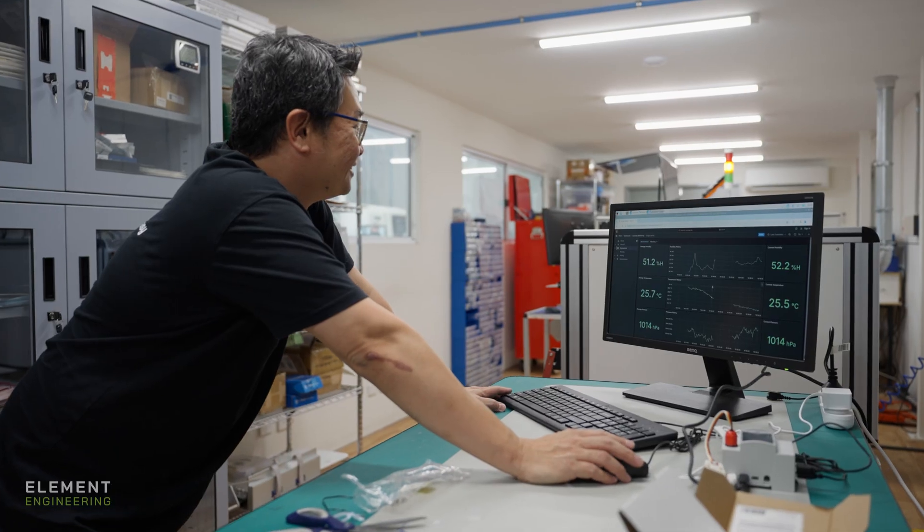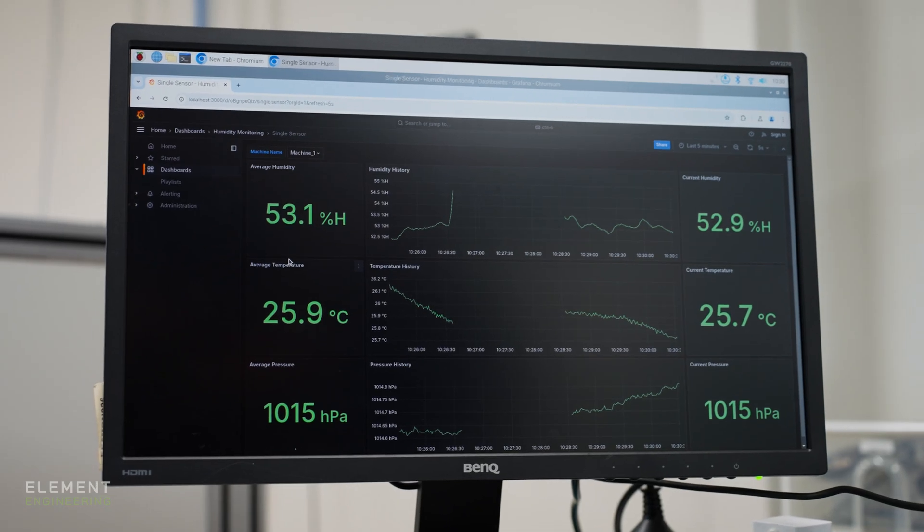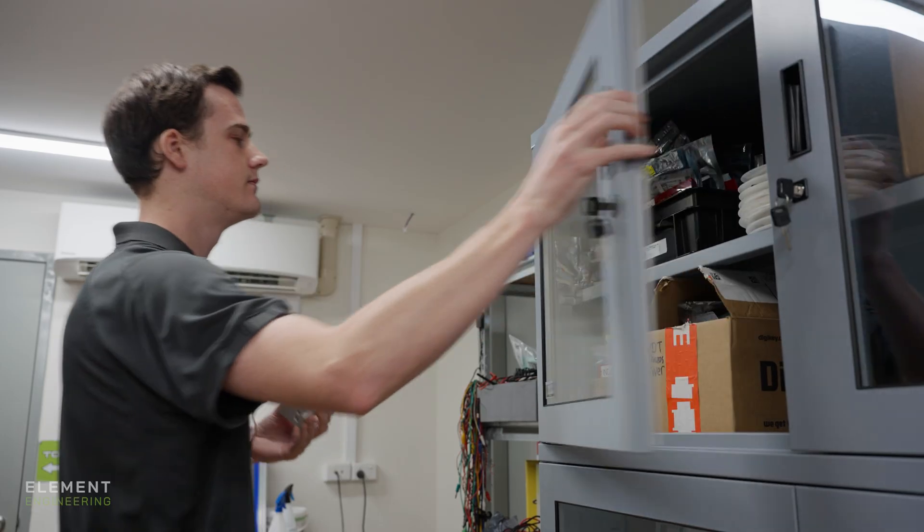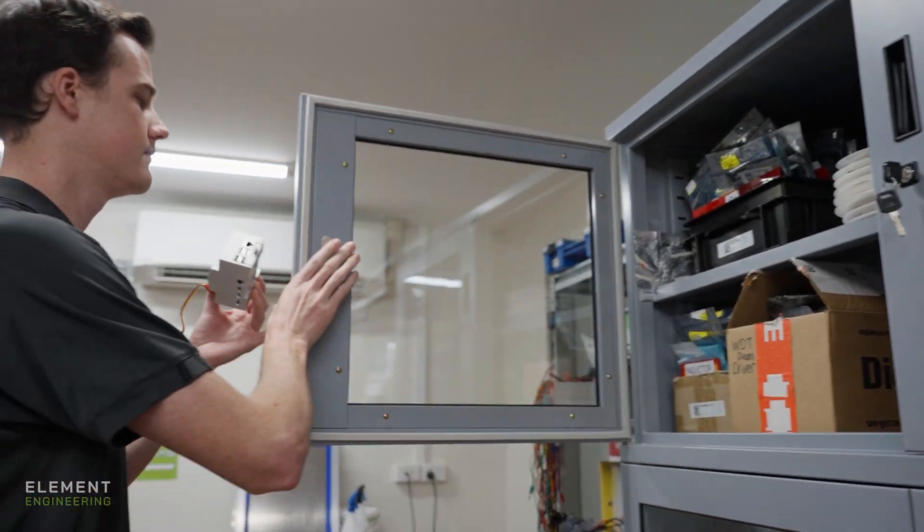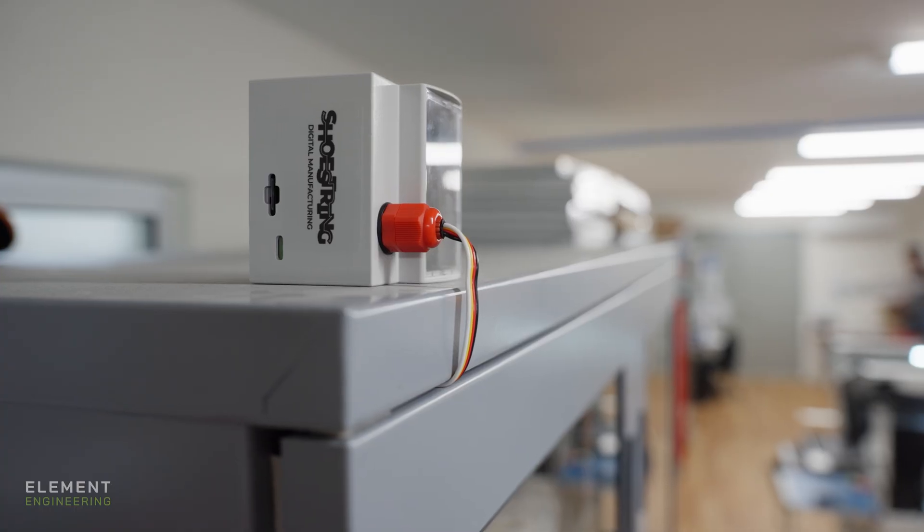Today we're setting up a Shoestring air temperature and humidity monitoring kit. We're going to be putting that in our electronic storage cabinet.